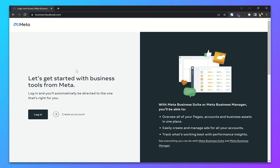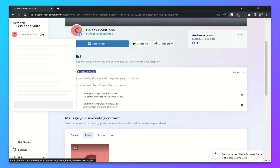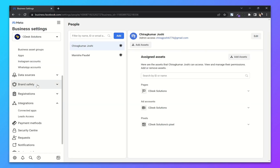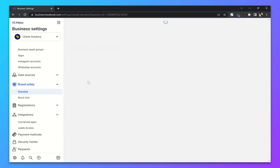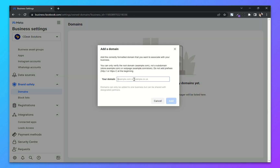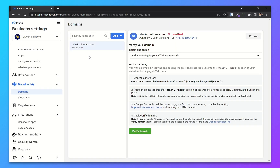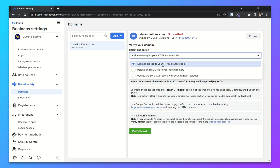I will login back to my current Business Manager and try adding that domain again. As you can see now we have to verify our domain. There are three options to verify the domain.